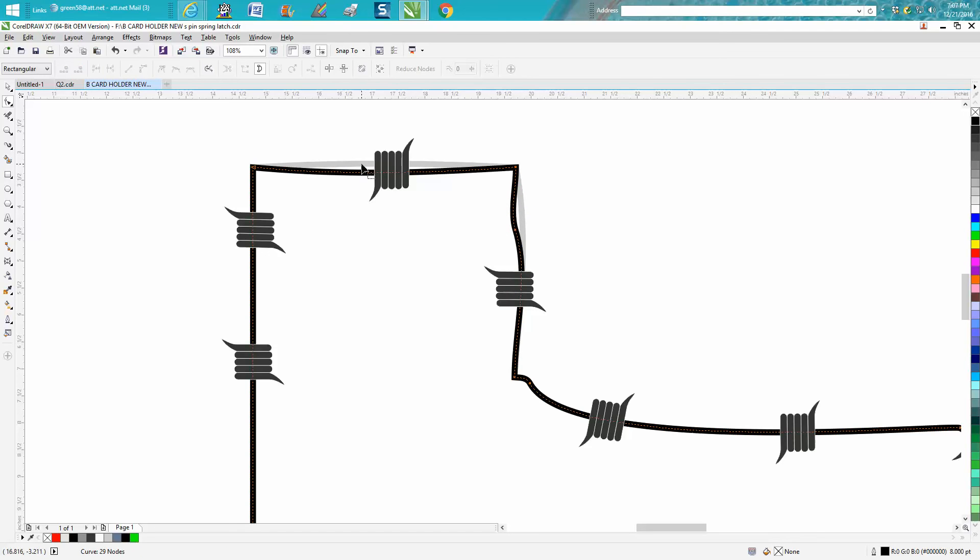I might even do another video on how to do this because you'd really want an outline on this gray line. Anyway I hope that helped a little bit and thank you for watching.